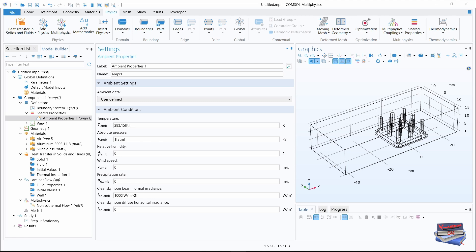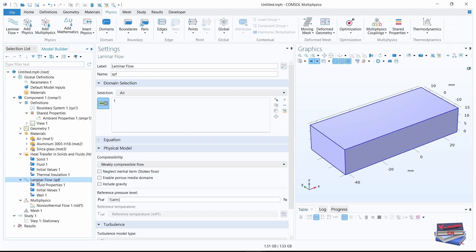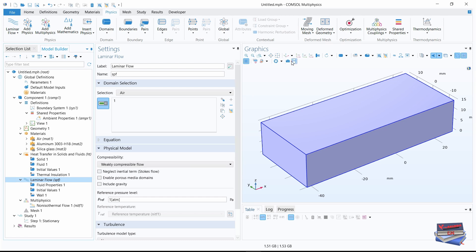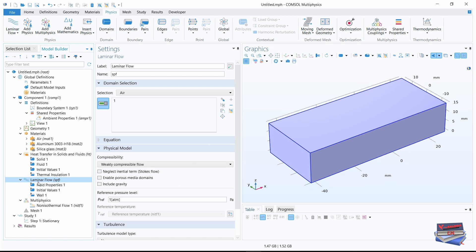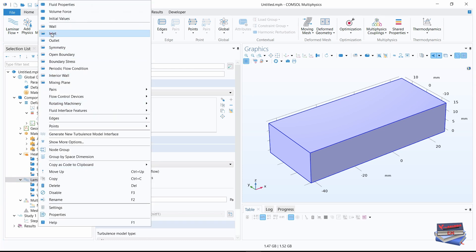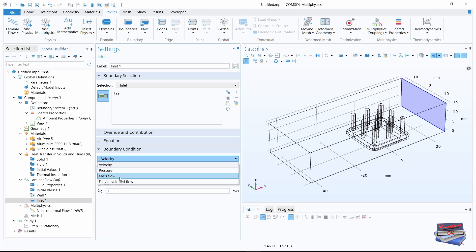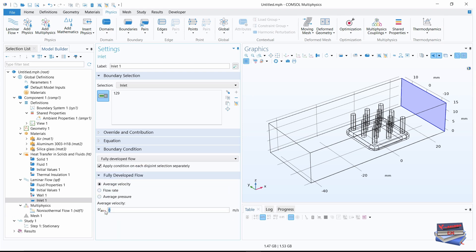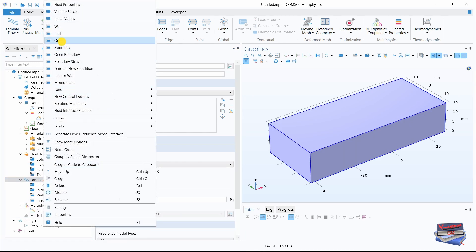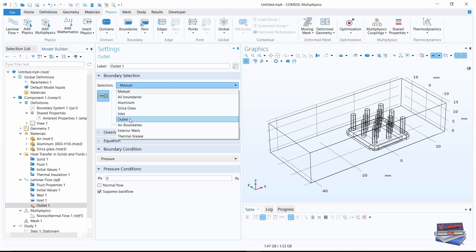Let's define the inlet and outlet conditions. Navigate to laminar flow in the model builder — let's right-click and add an inlet. For the boundary selection, select inlet. Under boundary conditions, where we have velocity, let's change that to fully developed, and enter our recently added parameter uppercase U0. Let's right-click on laminar flow again, add the outlet, and for the boundary selection choose outlet.